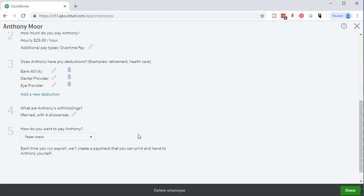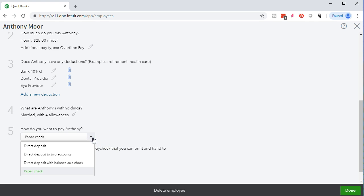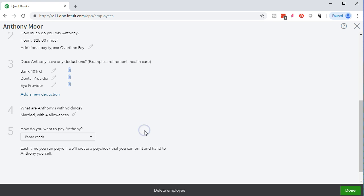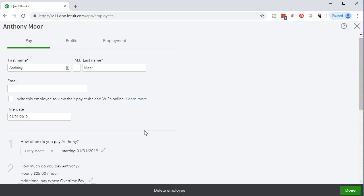What do you want to pay Anthony? We can have the paper check or we can have the direct deposit and other options in terms of the payment options here.